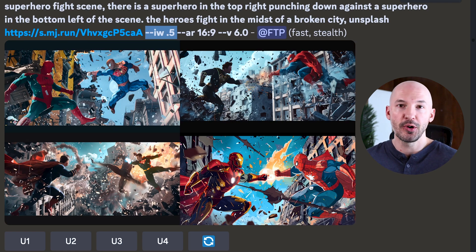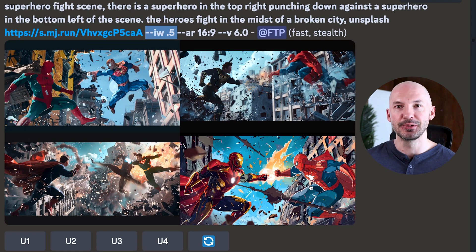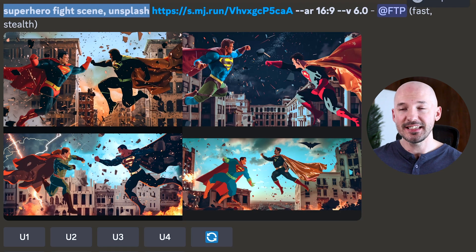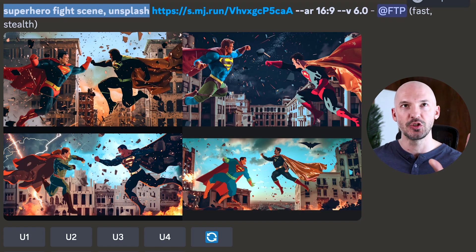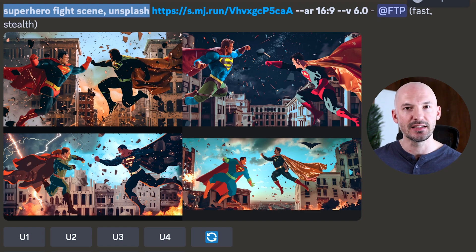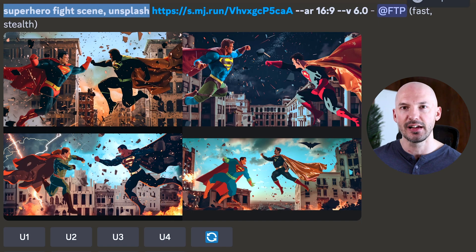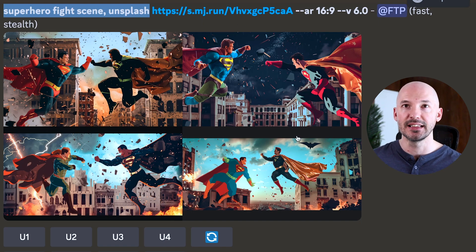At --iw 0.5, the image prompt has slightly less weight than the rest of the prompt. I like image 4 — that's pretty cool. Maybe the rest of the prompt was the problem and all you need is a simple concept like 'a superhero fight scene.' I added Unsplash for a hint of cinematic vibe. With our image prompt, we get something like this, and I like all of these.